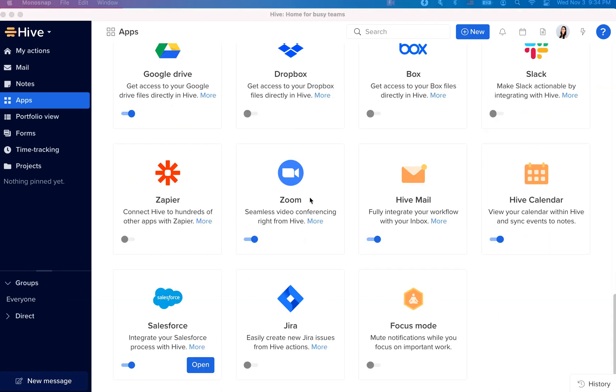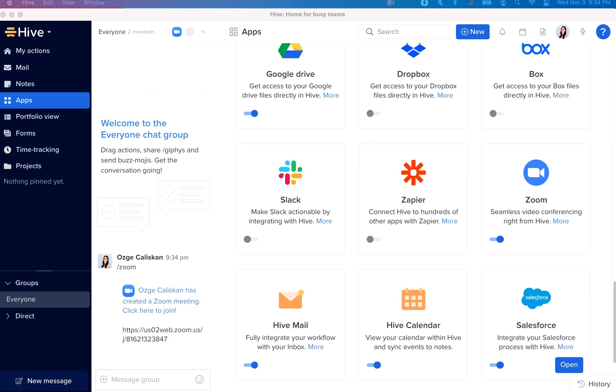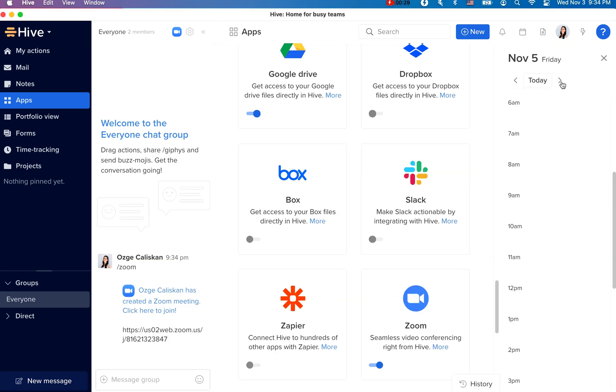And lastly, if you are a Zoom user, make sure you sync your Hive workspace with your Zoom account. This way, you'll be able to create Zoom meetings instantly by typing slash Zoom in the chat window and join meetings directly from your calendar as well.